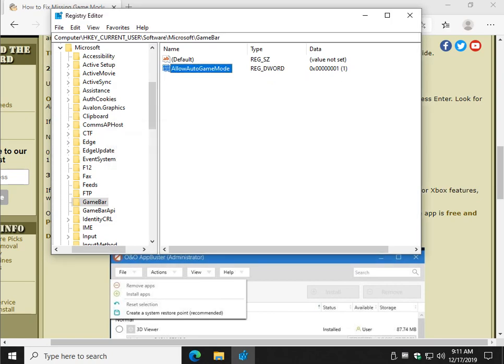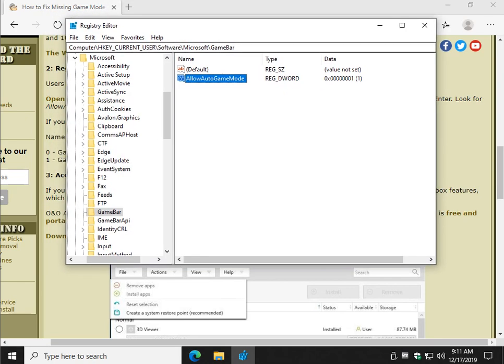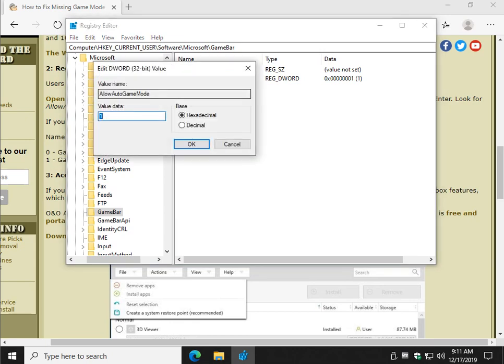As you can see, I already have it here because I was playing around with it earlier. So if you have the key, double-click it. If you've created the key now, double-click it.